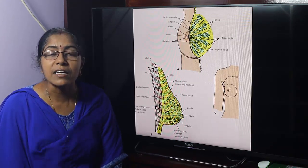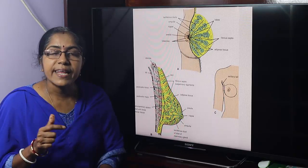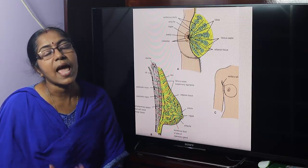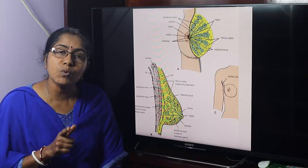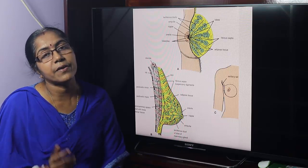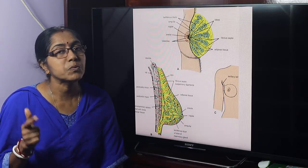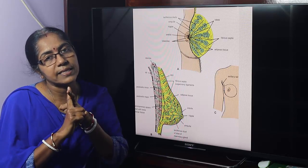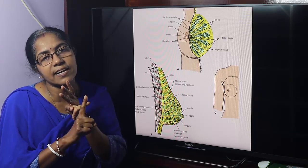What are the structures of the pectoral region? The muscles which connect the upper limb with the anterolateral chest wall, and the breast or mammary gland — it is the most important structure of the pectoral region. The muscles are: pectoralis major, pectoralis minor, subclavius, and serratus anterior.